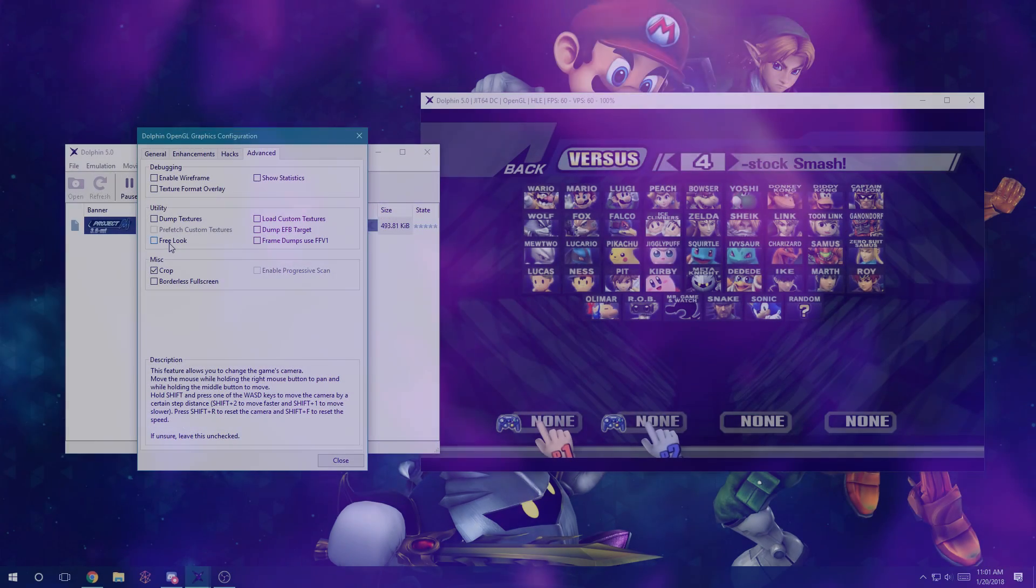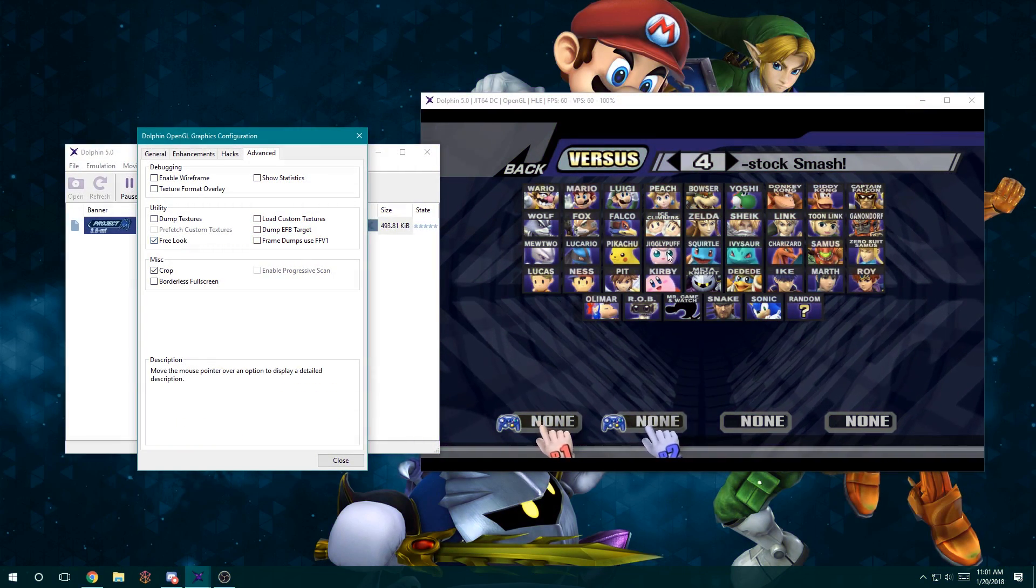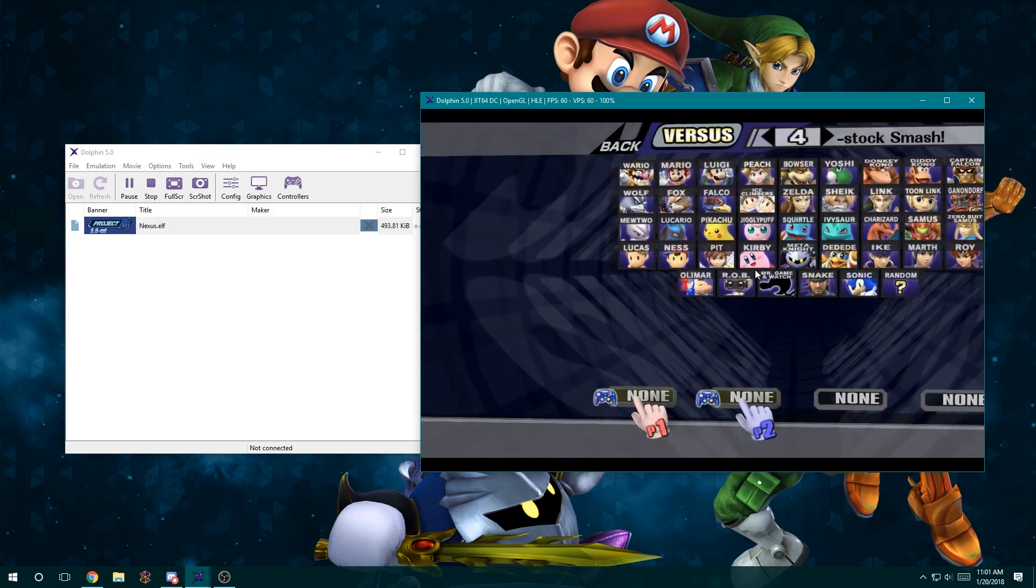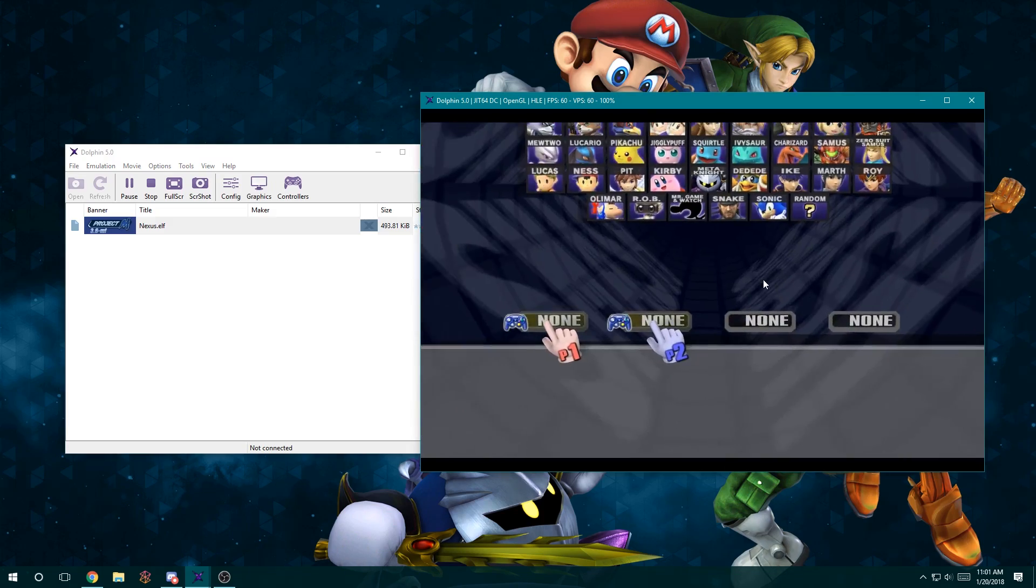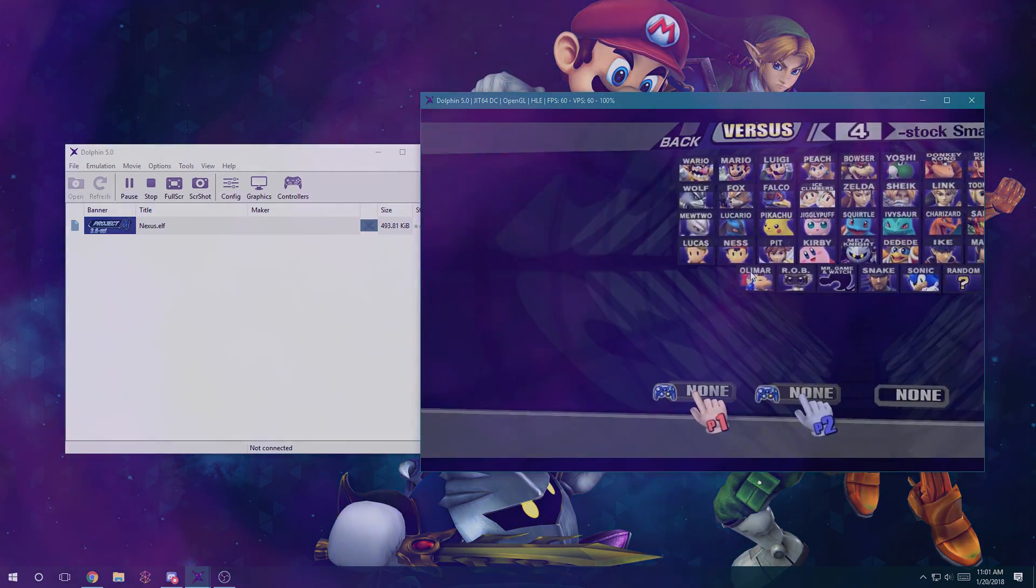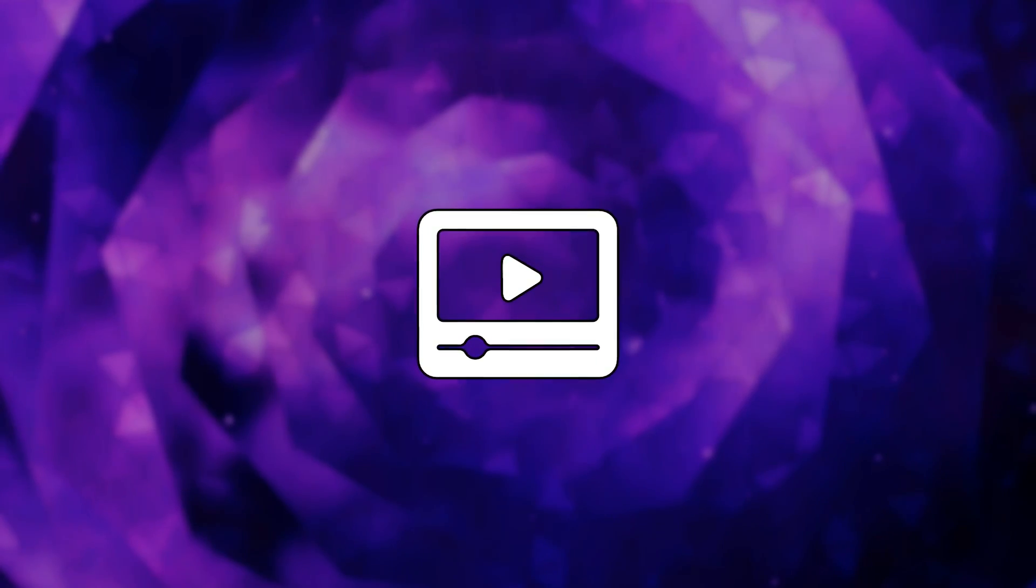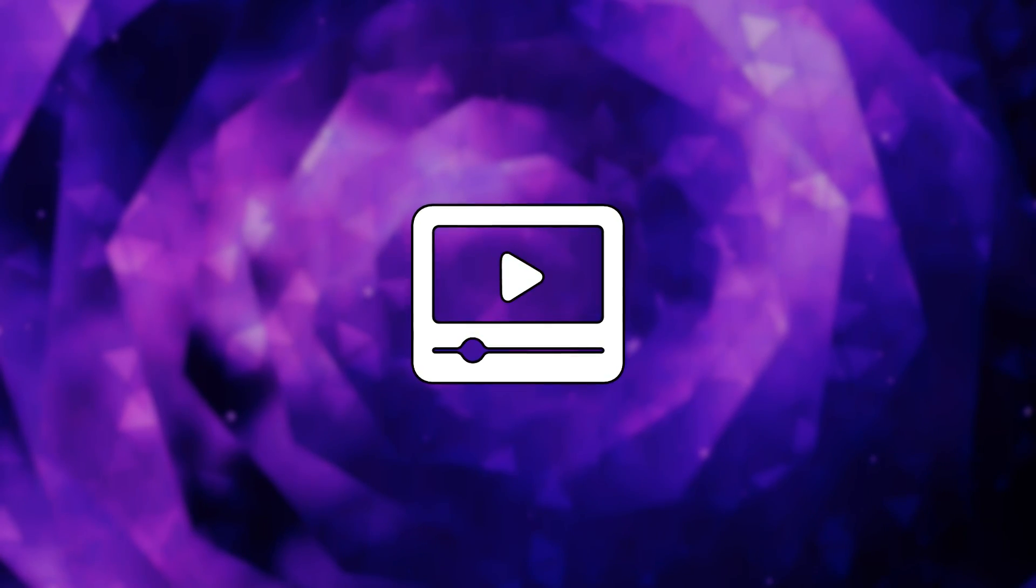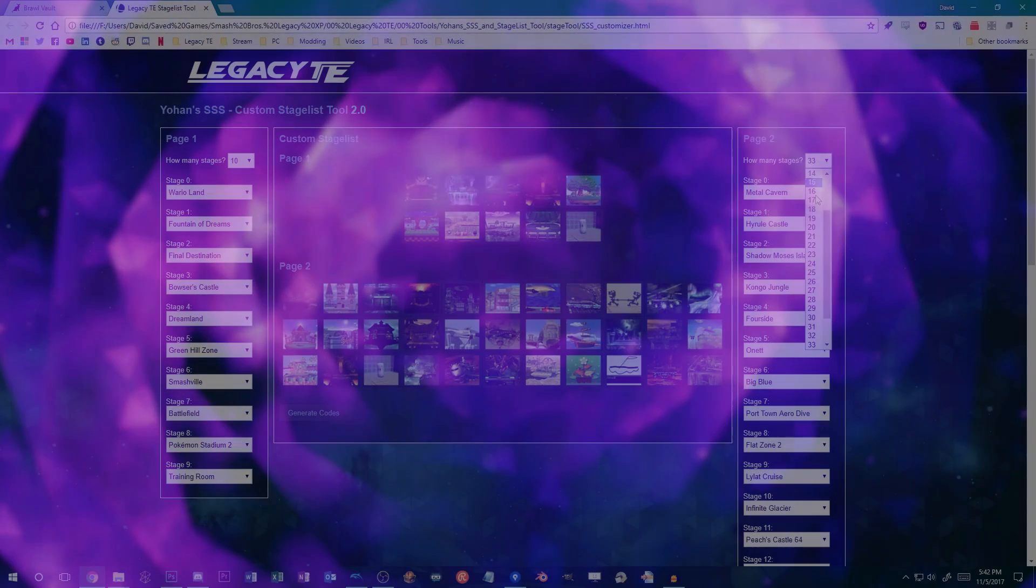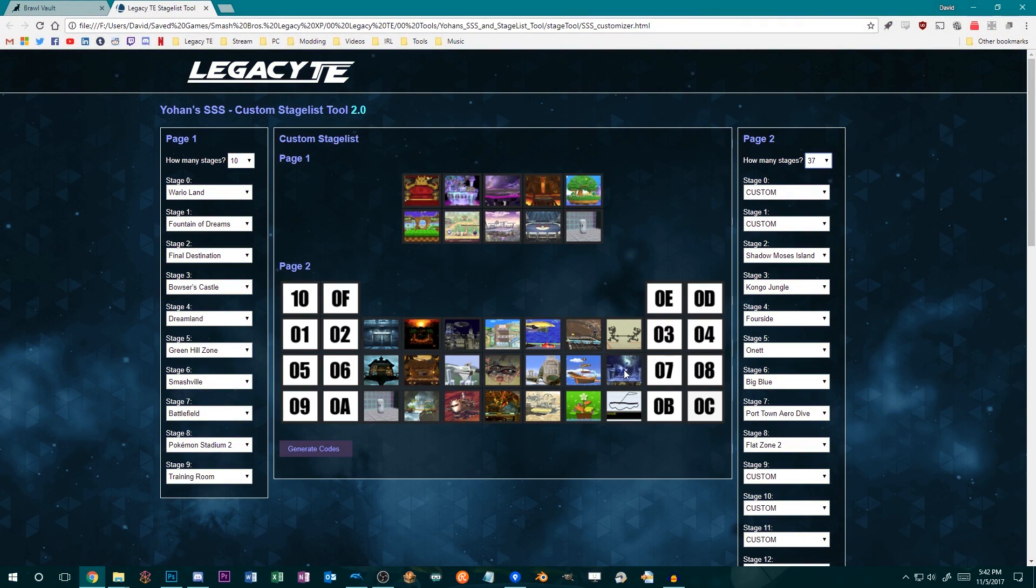This is optional, since it's not required at all for modding Project M, but can be very helpful for testing and capturing in-game screenshots easily. A tutorial for how to run Project M on Dolphin will be available in another Nexus video. We'll link to some other resources in the description also.